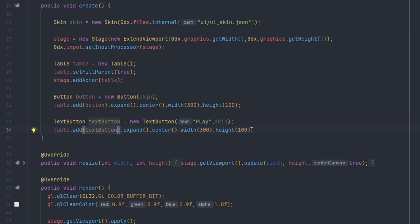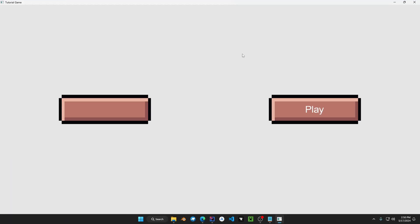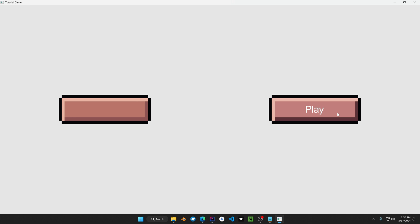This right here is going to be the exact same as the normal button but just with text. For comparison we have the normal button right here towards the left, and then we have the text where it says play. You can see that you can actually put your own fonts that's included in the skin, and you have a button with no font which is just a default button.